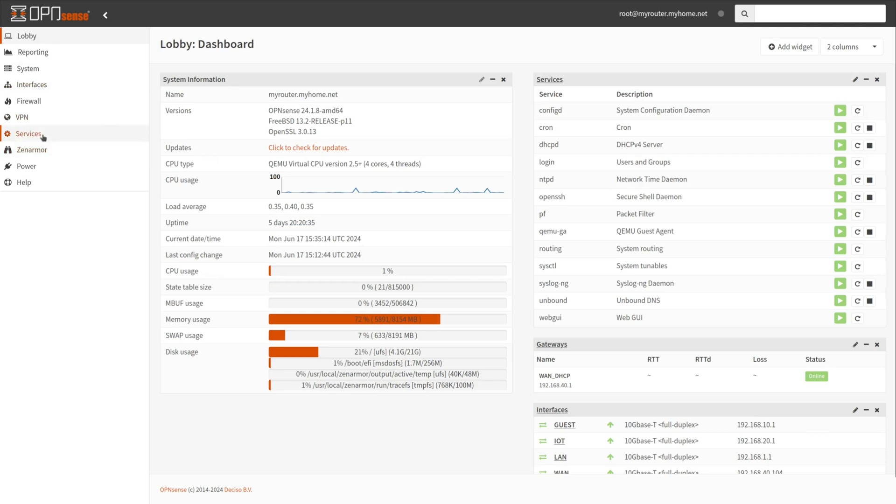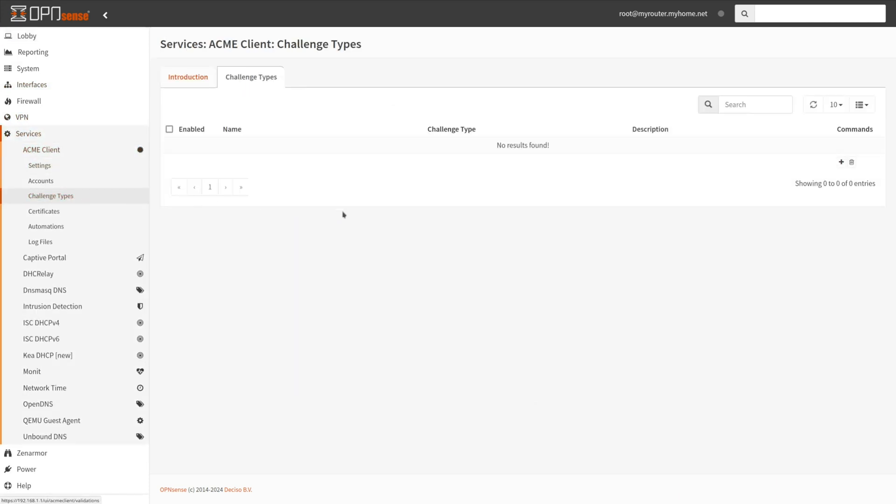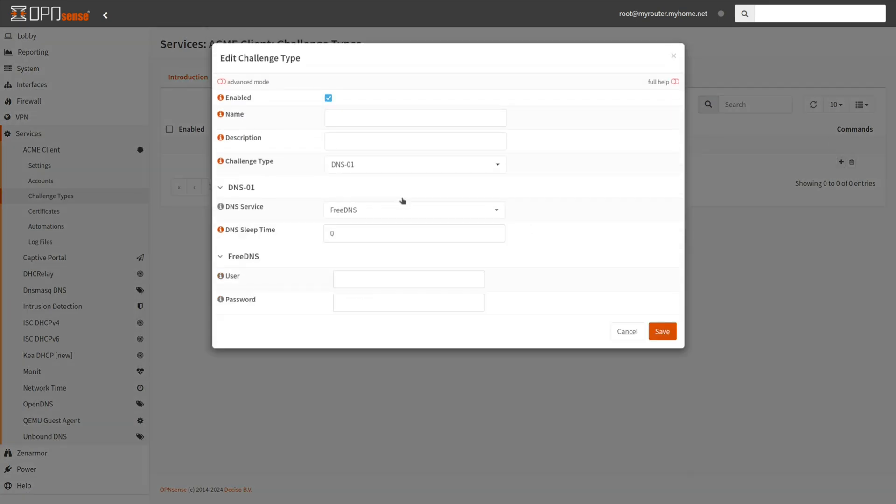Navigate to Services, Acme Client, Challenge Types on the OpenSense Web UI. Click on the Add button with the plus icon at the right of the page. Ensure that the Enable checkbox is checked.